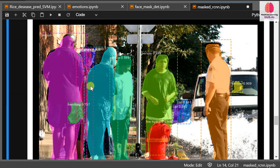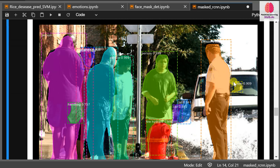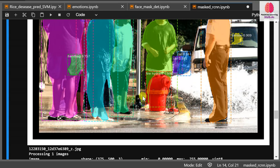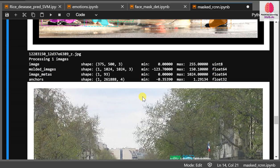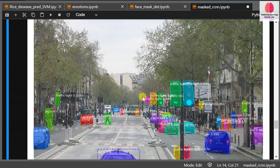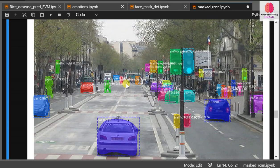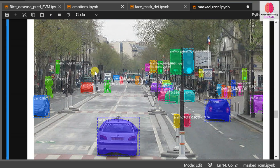You can see the right side guy is detected, the car, this cop is detected. Let's see another image. This person is very far but it's still detecting.